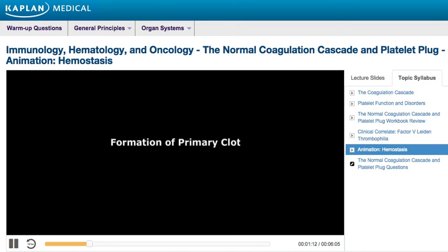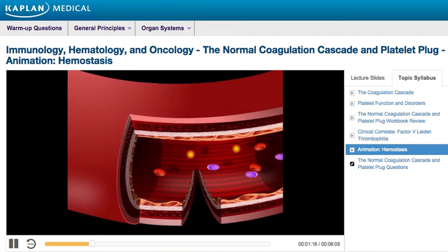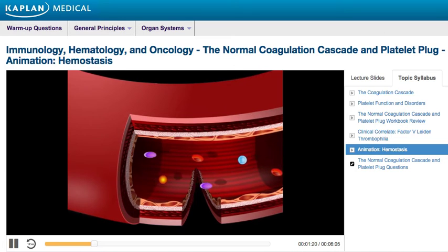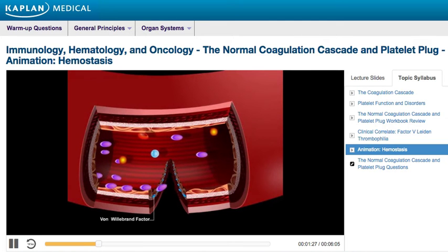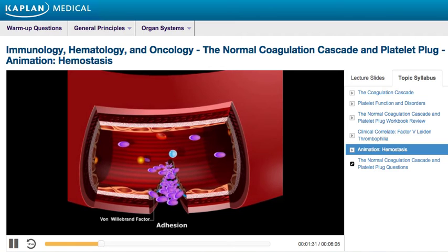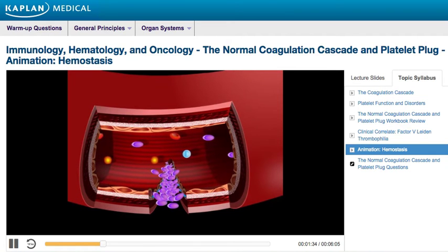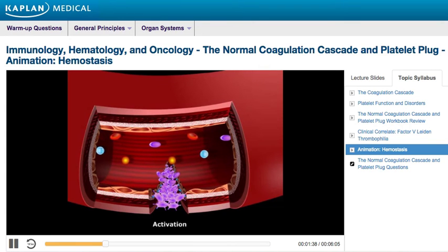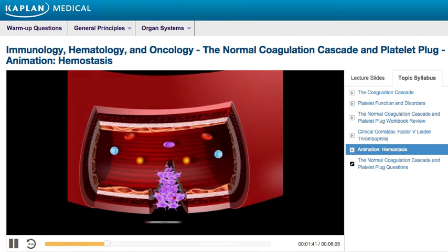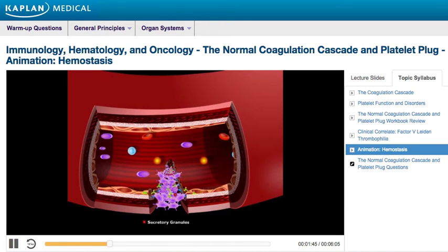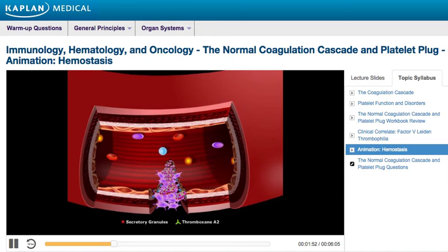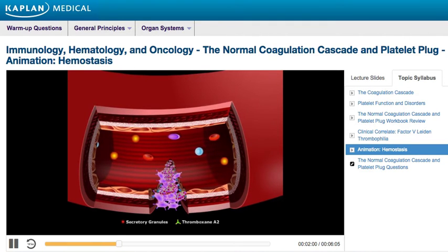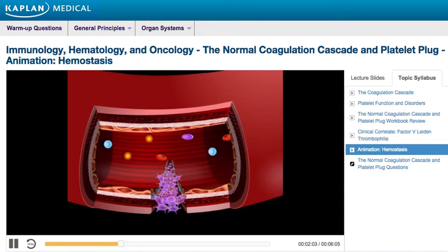Let's take a look at the formation of the primary clot. Platelets encounter the highly thrombogenic subendothelial extracellular matrix. This matrix contains collagen and the adhesive glycoprotein von Willebrand factor. Von Willebrand factor causes platelets to adhere to the extracellular matrix and become activated. Activated platelets undergo a dramatic change in shape; secretory granules containing ADP are released and serve as a potent activator of platelet recruitment and aggregation. Thromboxane A2 is also released from activated platelets — it is a powerful vasoconstrictor and enhances platelet aggregation. These events collectively lead to the formation of the primary hemostatic plug.